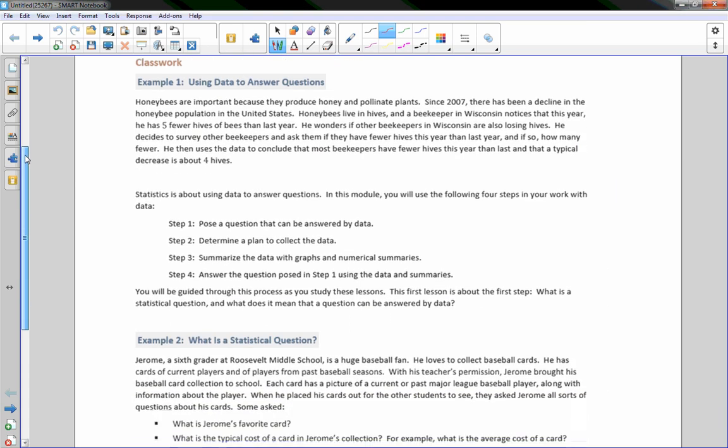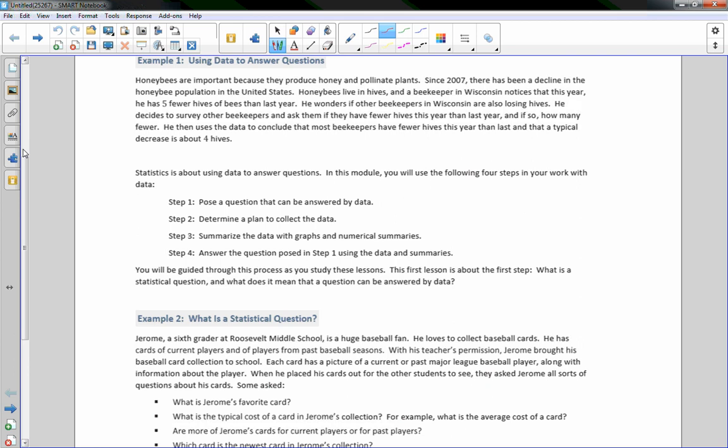This is an introduction to statistics. Example 1: Using Data to Answer Questions. Honeybees are important because they produce honey and pollinate plants. Since 2007, there has been a decline in the honeybee population in the United States. A beekeeper in Wisconsin notices that this year he has five fewer hives than last year. He wonders if other beekeepers in Wisconsin are also losing hives. He surveys other beekeepers, asking if they have fewer hives this year than last, and if so, how many fewer. He concludes that most beekeepers have fewer hives this year and that a typical decrease is about four hives.